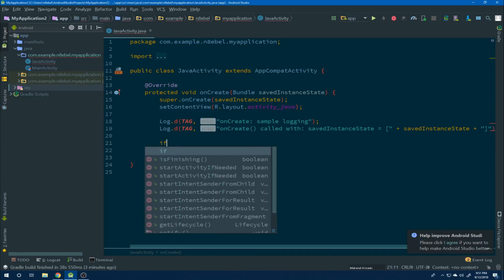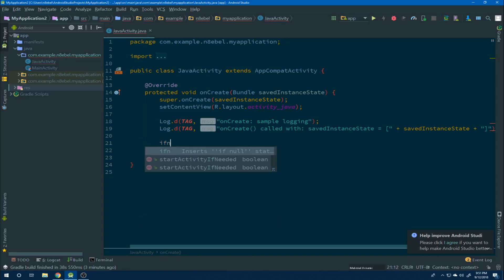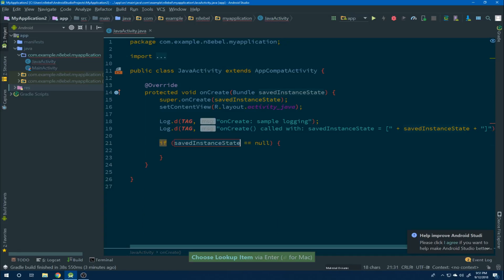Now we can do a lot more than just simplify our logging commands. There are many live templates available, such as ifn for generating an if-null check. In this case, typing ifn and then hitting enter generates the if saved instance state equals null code for us.